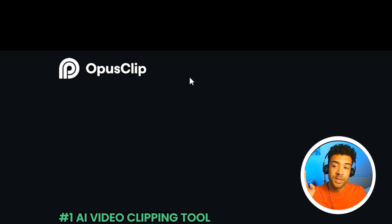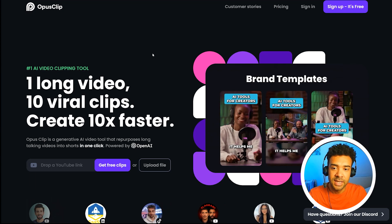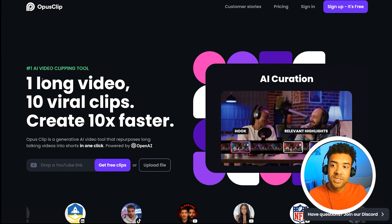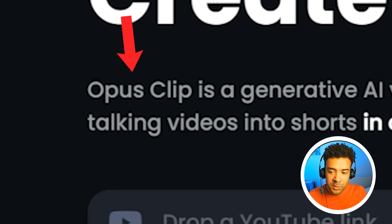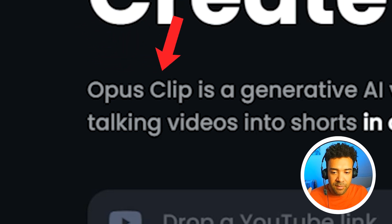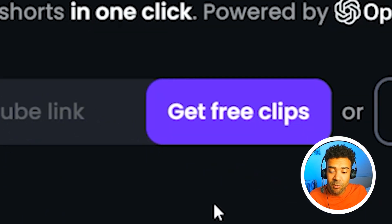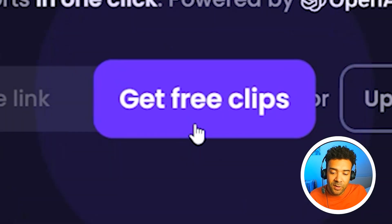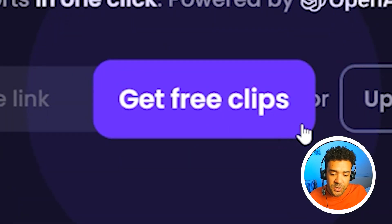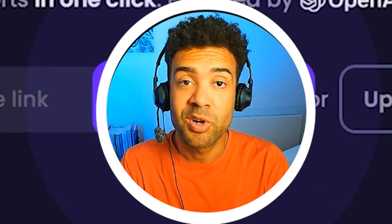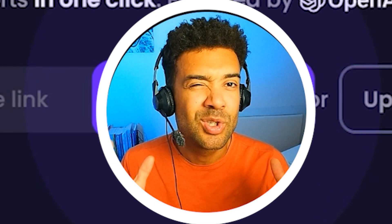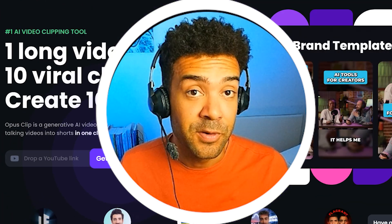To get started, we need to head over to the Opus Clip website — there's a link in the description to this video. Opus Clip is the AI tool we'll be using to get thousands of viral short clips. When we follow that link, we have the option to get free clips, because Opus offers a free trial where new users can get their first around 20 clips completely for free.